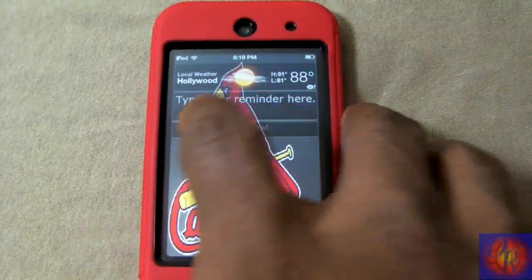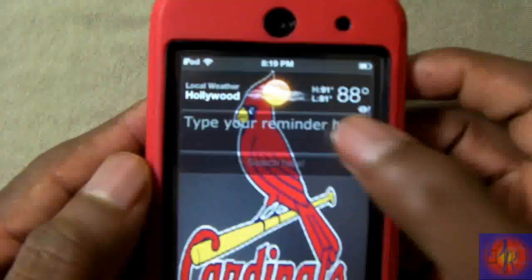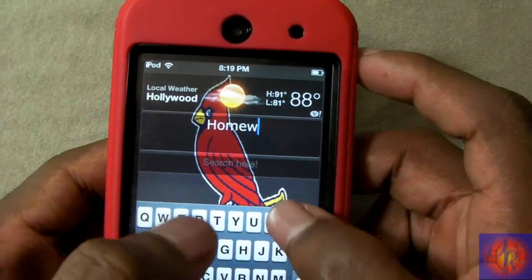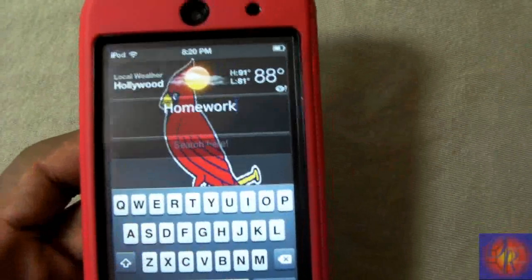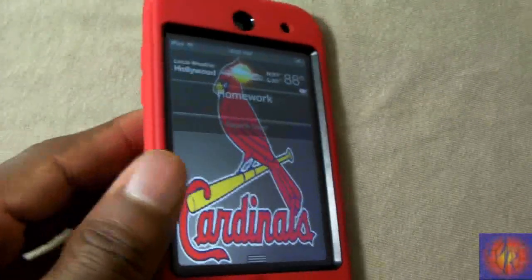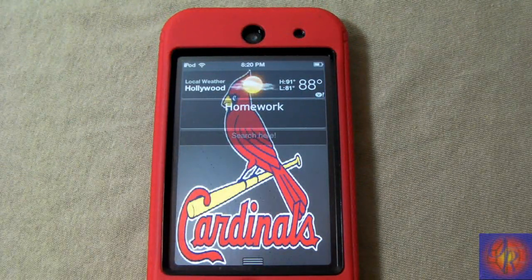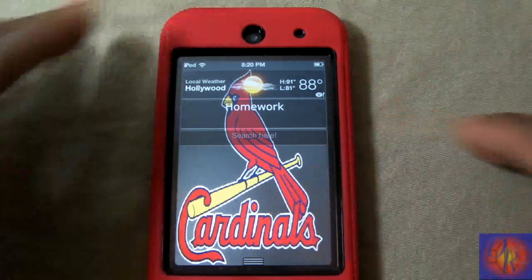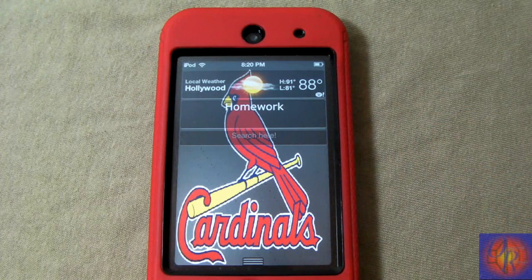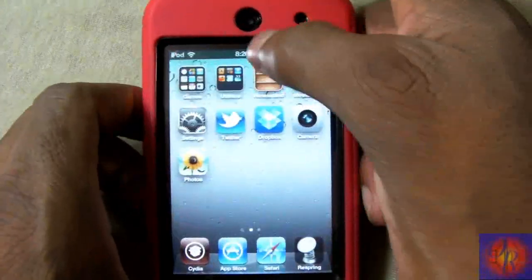The first one is called Notification Shower. It says 'type your reminder here' and basically what it allows you to do is just put a random reminder. I'm going to put 'homework' and every time I pull down my notification center I will see that reminder. You're probably saying you have reminders now in iOS 5, but reminders aren't always showing — you might cancel out a reminder when it goes off and then forget about it.